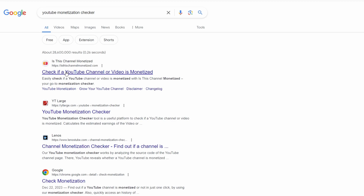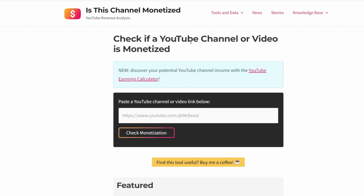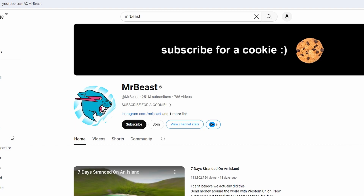Once on the website, you will see a search bar where you can enter the name of the YouTube channel you want to check. Type in the name of the YouTube channel and click on the search icon.